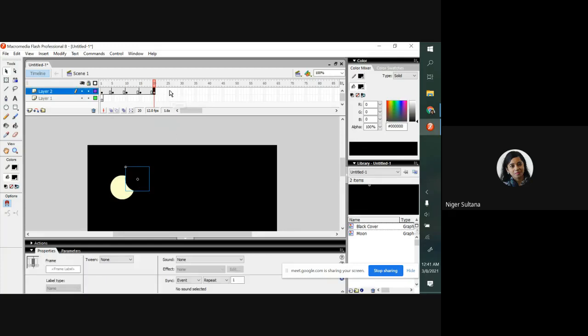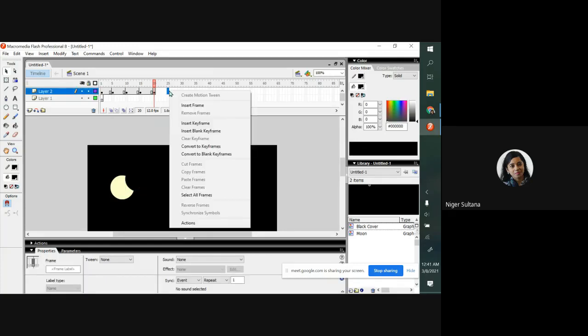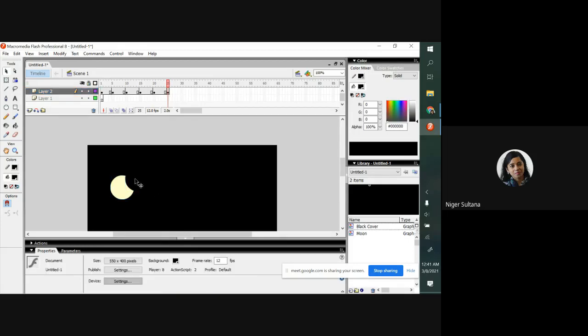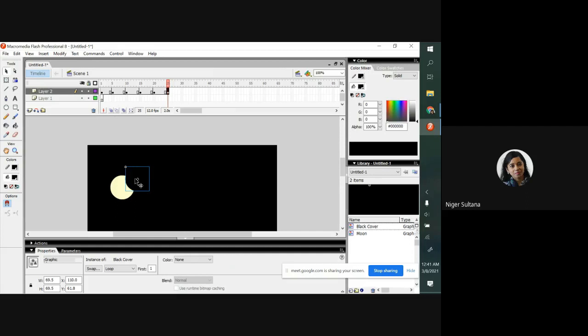Now clicking on frame number 25, inserting keyframe, and I am moving a little bit.